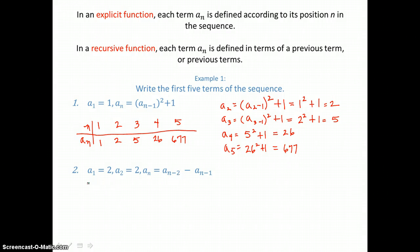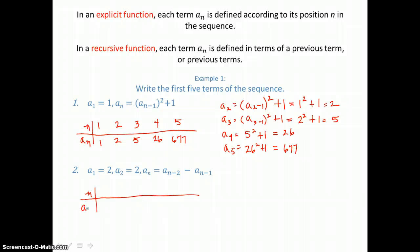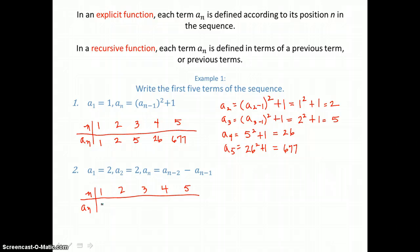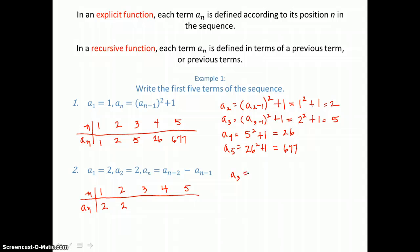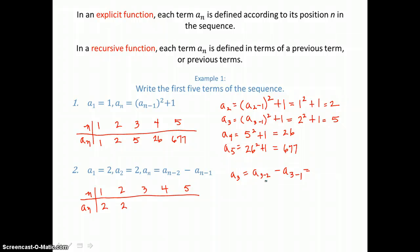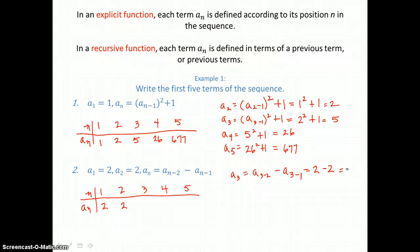In number two, we'll make a table for our five terms again, letting n equal one through five. Now a sub one is defined as two, and a sub two is also defined as two — so the first two terms are given. To find a sub three, we substitute three for n. We get a sub three minus two, which is a sub one, defined as two, and a sub three minus one, which is a sub two, also two. So we have two minus two, or zero for a sub three.